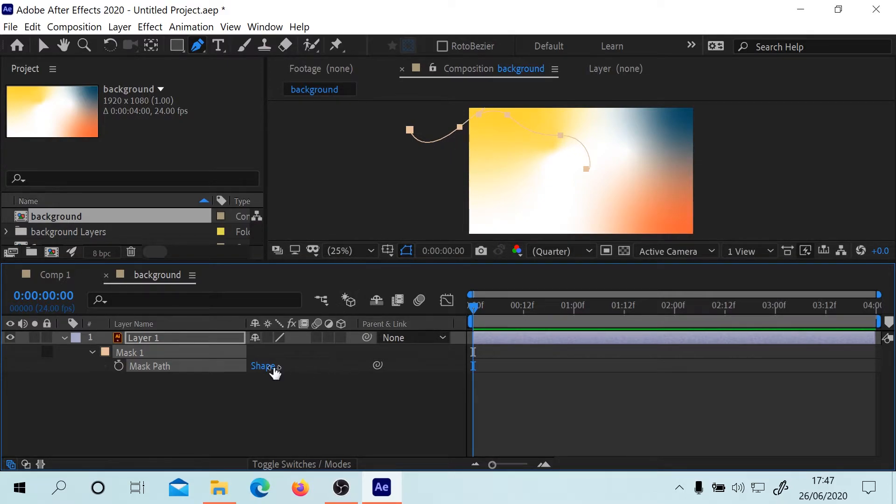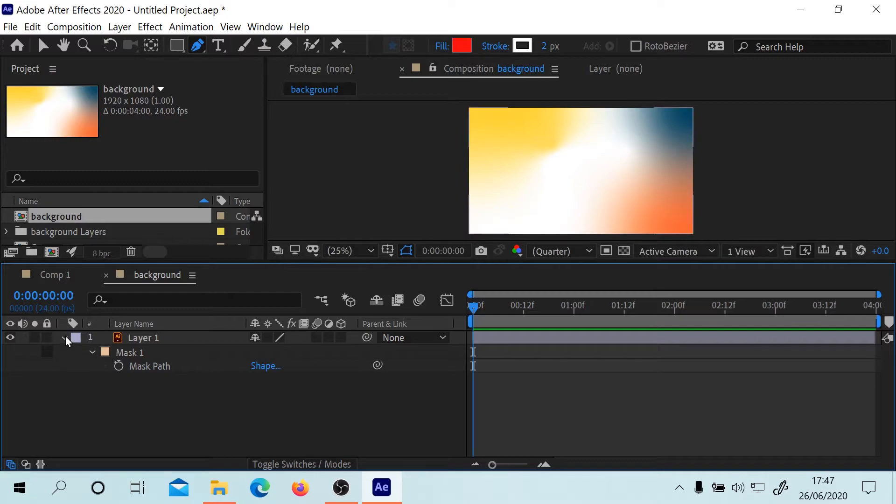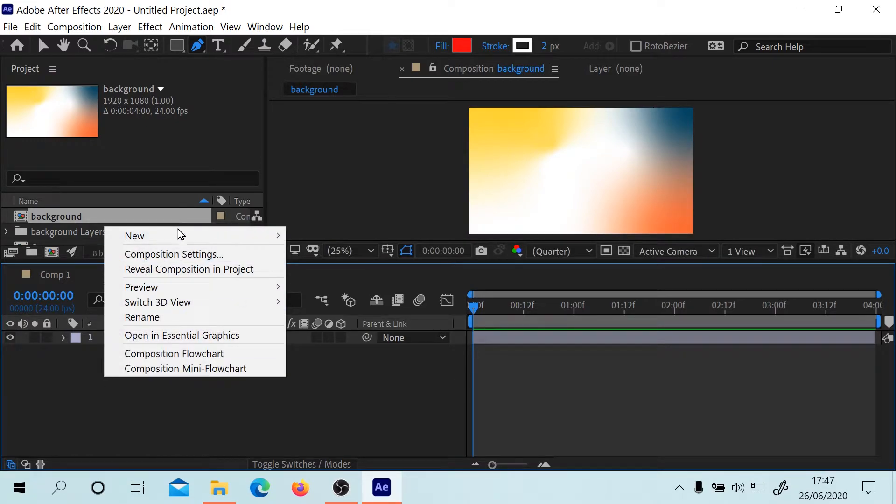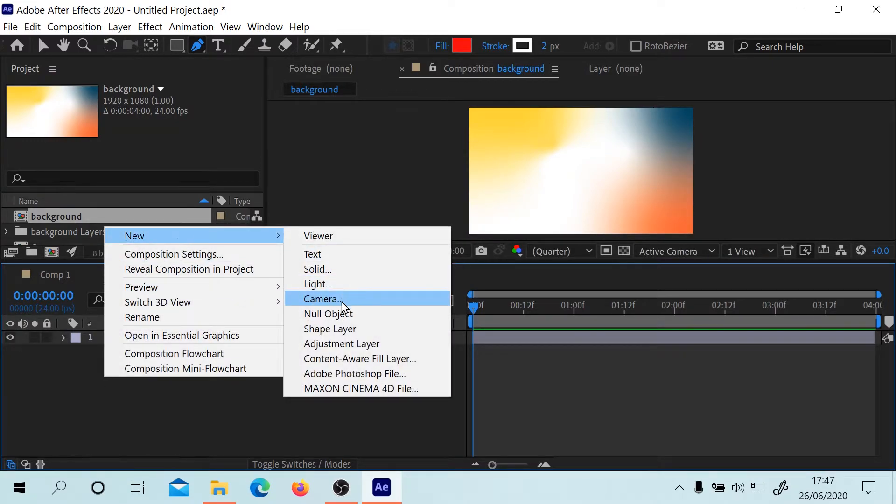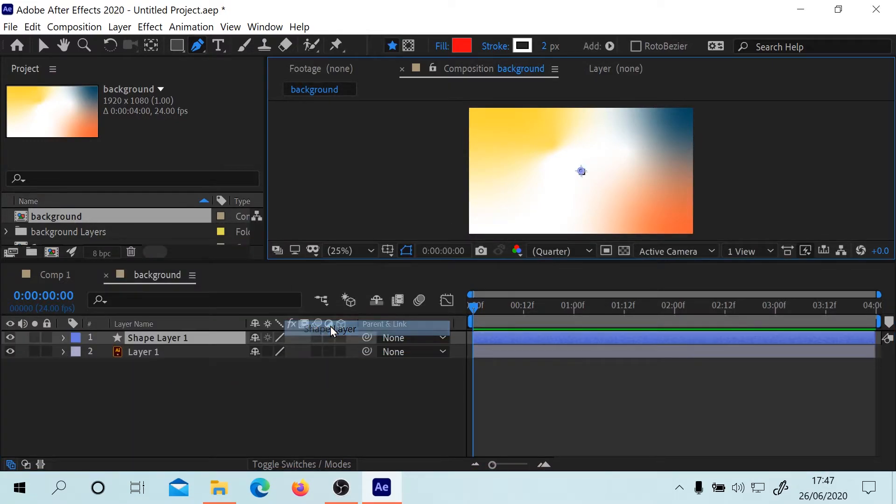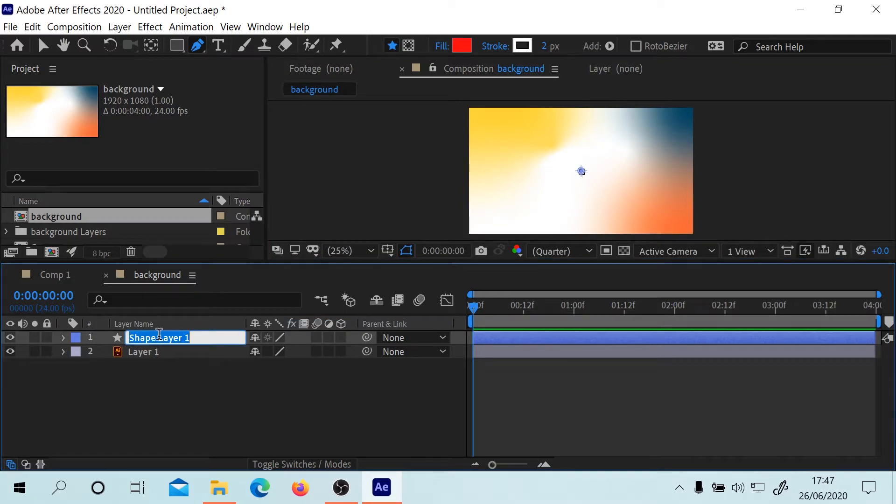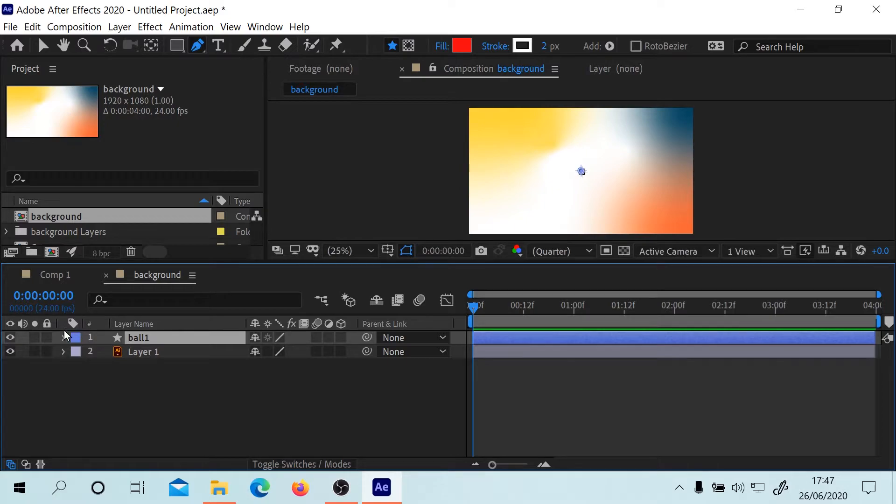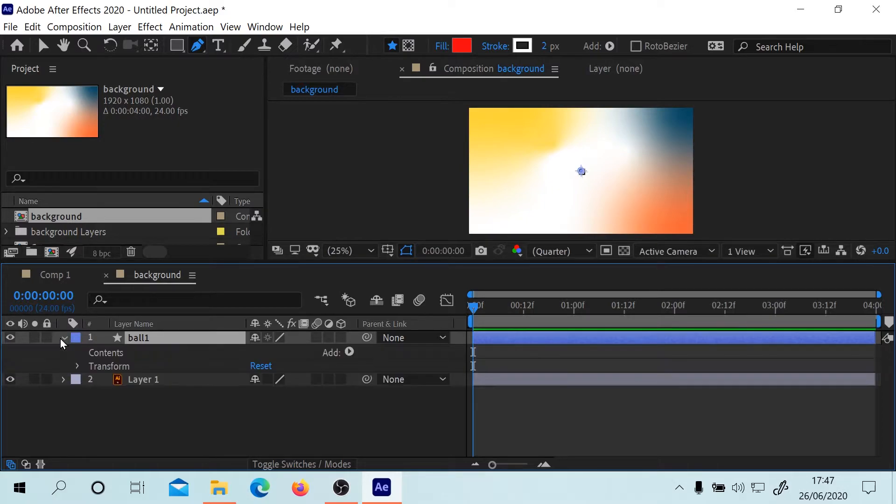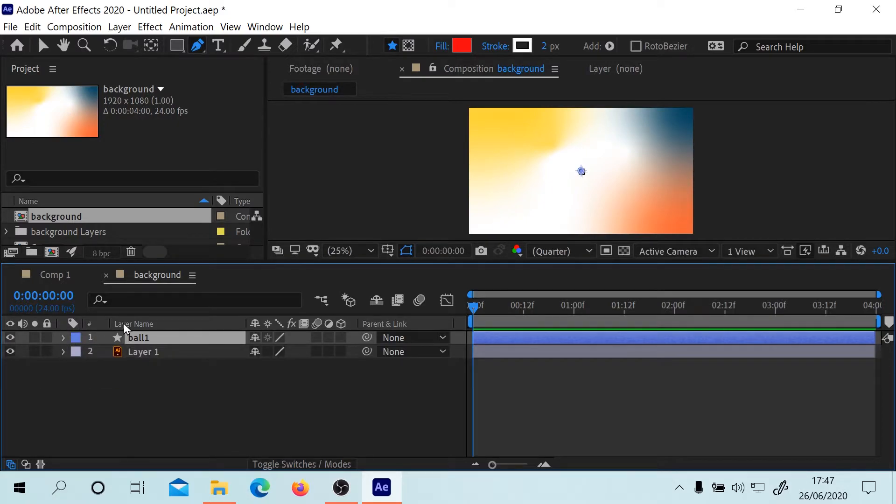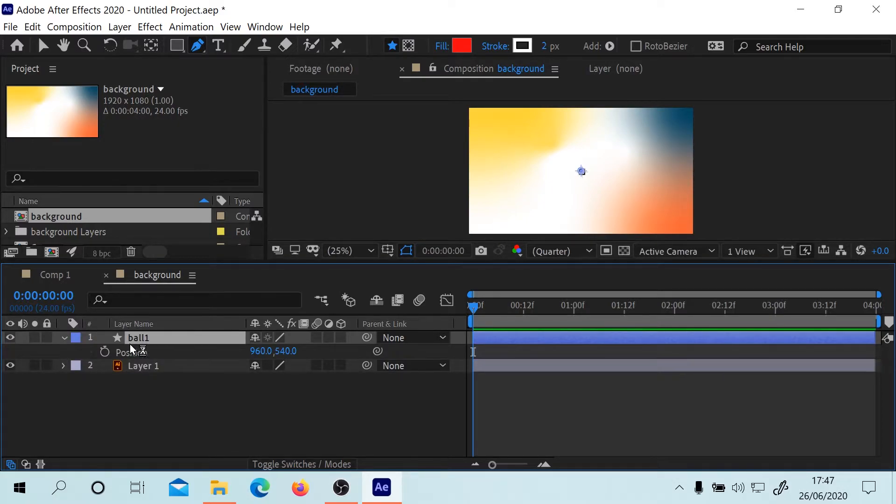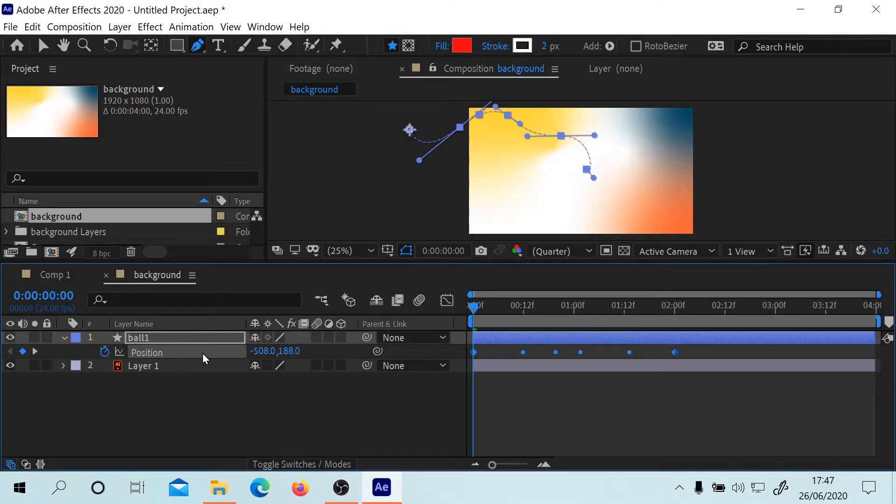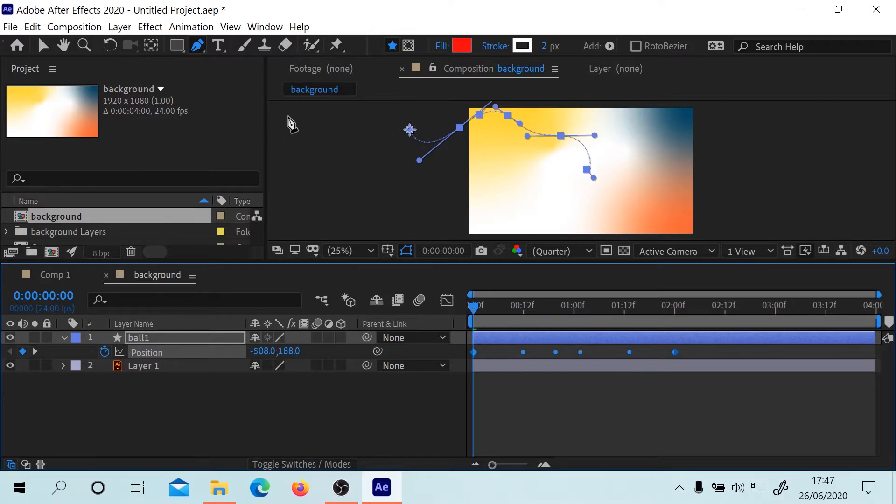But what you'll notice is that when we now do a different layer, we'll do a new shape layer and we're going to call this ball one. If we go to the position settings on here, we go into position, then we press Ctrl+V, you'll notice it puts it directly into it. So it is actually copied, you just can't actually tell.